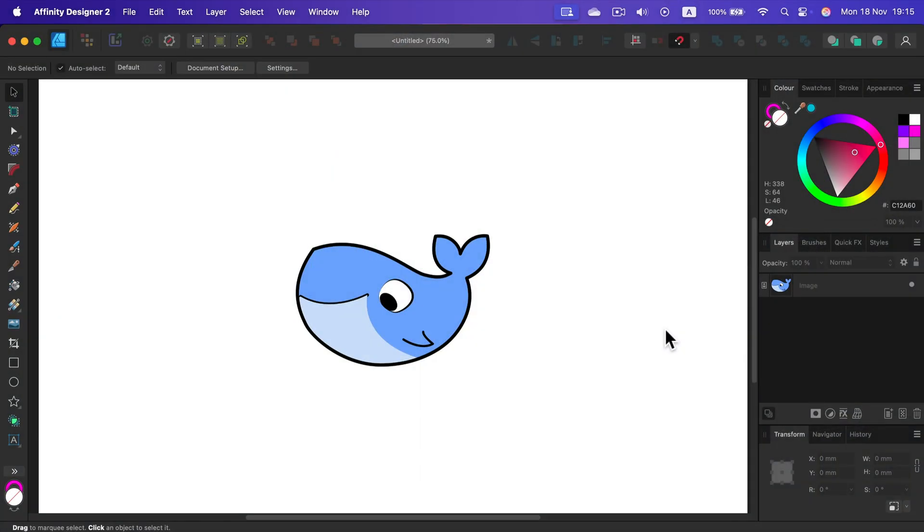How can we trace an image into a vector illustration using Affinity Designer? In general, there are two methods.